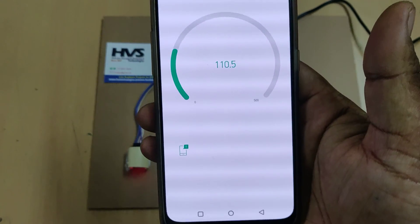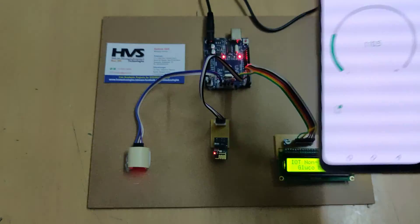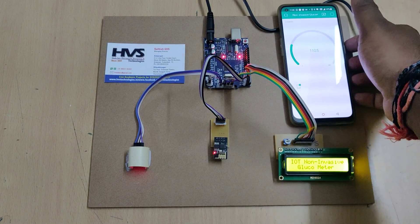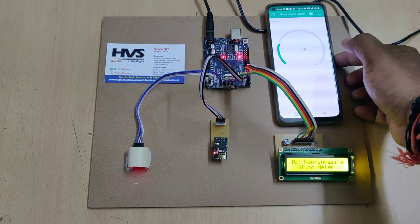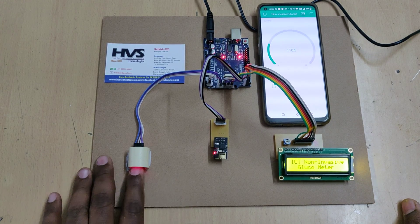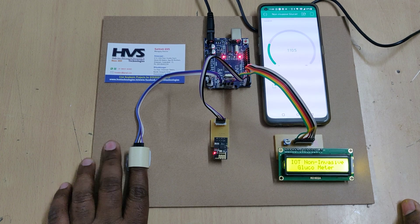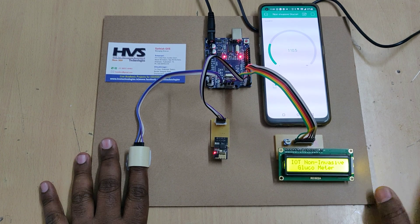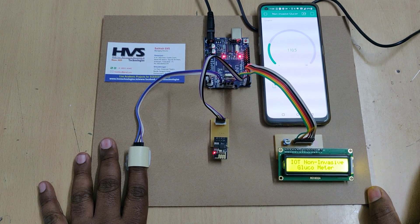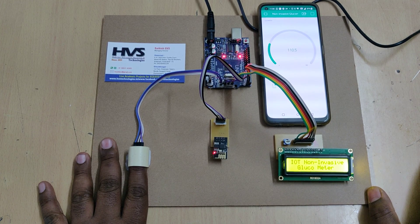There will be a welcome message on the LCD screen. The device is now online. Insert your finger — clean your finger without any dust so we get accurate values instead of fluctuating ones. It will take a maximum of five to ten seconds.